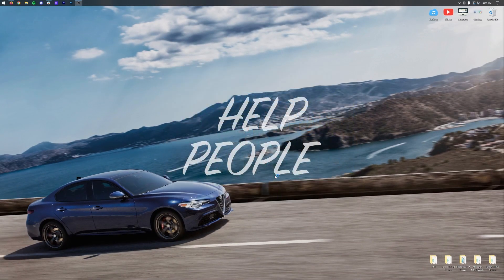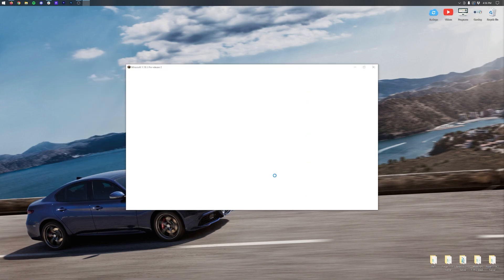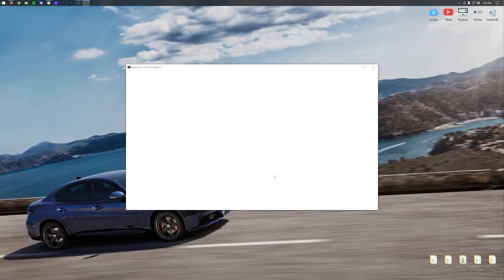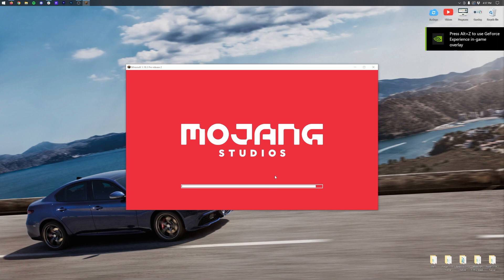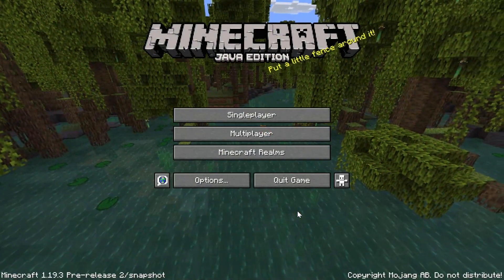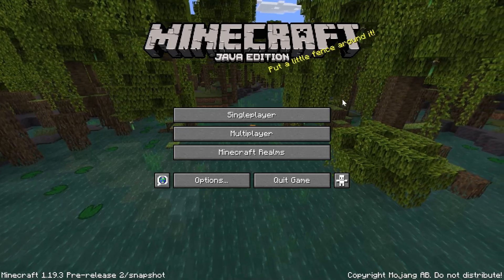A snapshot may not be required in the future, but at the time I'm recording this video, it is. Specifically with version 1.19.3, you may no longer need to use a snapshot to access these experimental features. That being said, you'll always be able to access them on snapshots no matter what moving forward, so it's always going to work on snapshots.